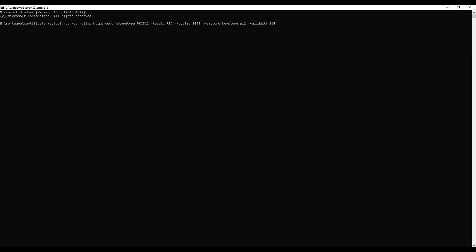Once we run this command it will generate the keystore. The JDK, if installed on your system, comes with this keytool. If you don't have JDK installed then you won't have access to keytool, but if JDK is installed you can easily access it.